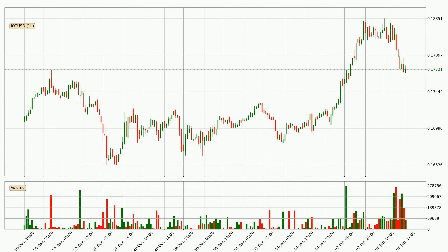Taking a look at the hourly time frame for IOTA, it can be seen that the price went down around 2.0% in the last 24 hours, with a current price of 17.7 cents. The fact that the sellers are taking over can be deduced because the volume was high and the move was strong.